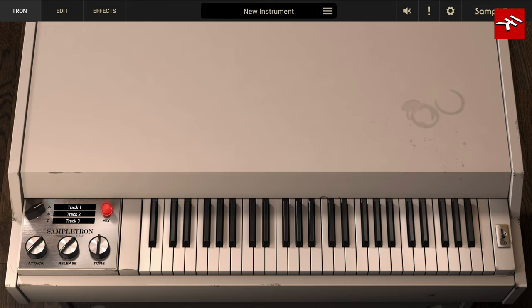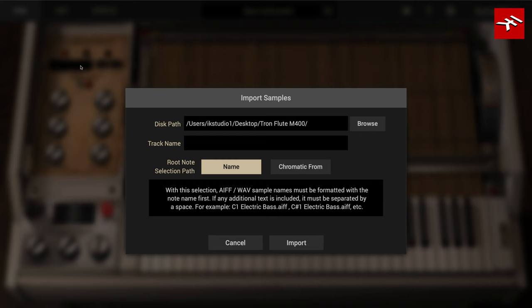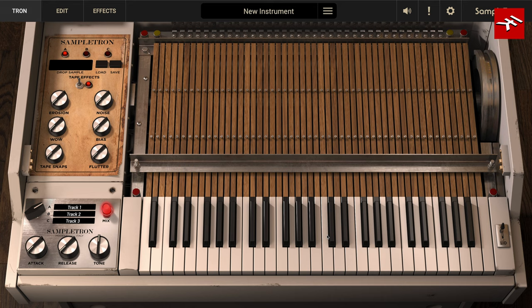And most important of all, Sampletron II lets you apply the cutting-edge IK Multimedia tape processing to your own samples. You can easily import your own single samples or whole folders of samples to map across the keyboard to create your own instant Tron track. Just open the lid of Sampletron II and then drag and drop your sample or folder of samples onto the tape panel. Or if you prefer, click the Load button to navigate to your sample or sample folder.